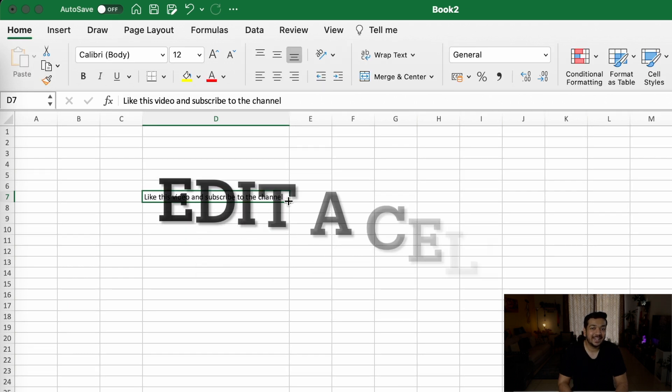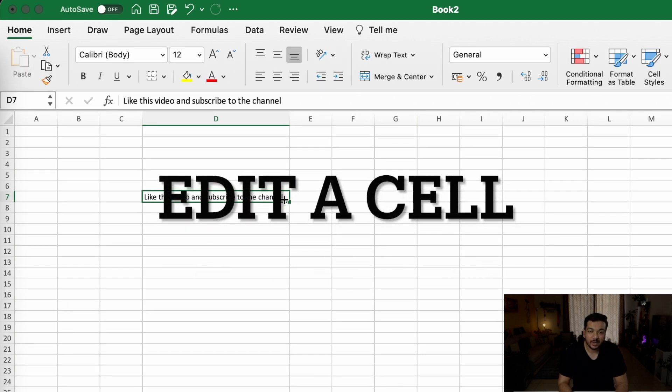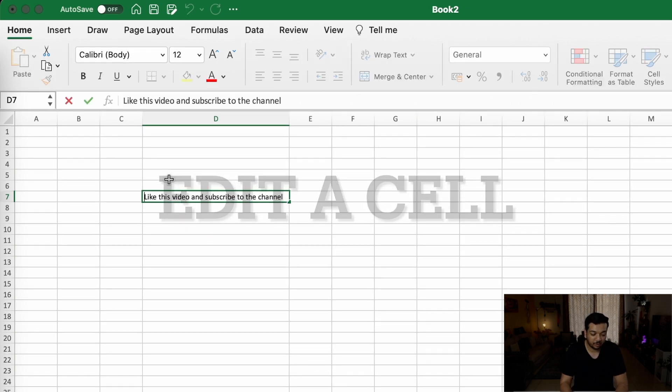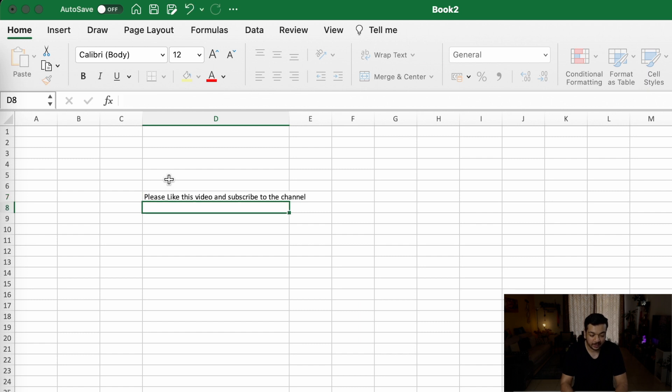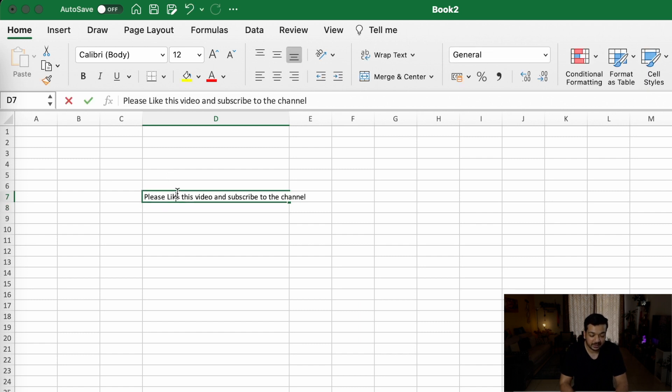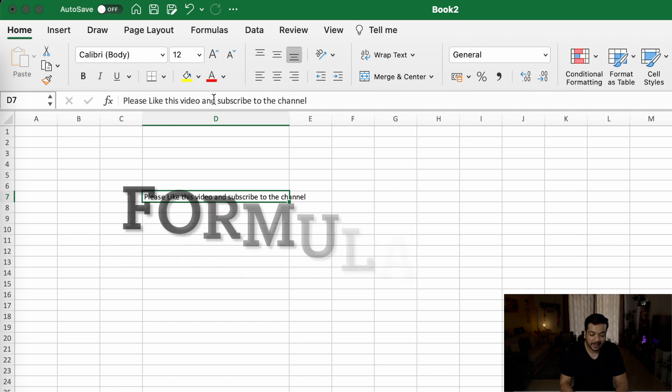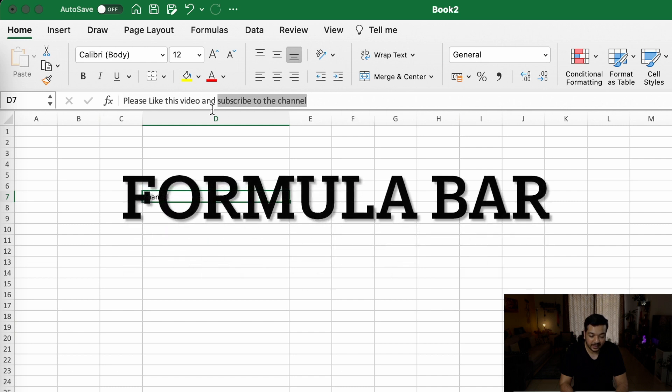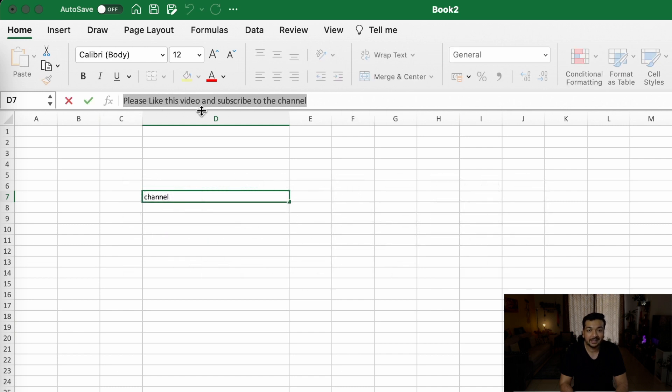Now let's say I need to edit this sentence that I've just written. You have two options. For example, I'm going to say 'please', right? I can do that by just double-clicking on the area, or I can click on the formula bar up here. This area is called the formula bar. I can click on the formula bar and I can go ahead and edit whatever I need to.